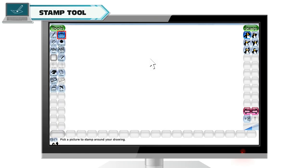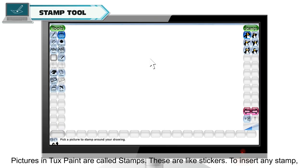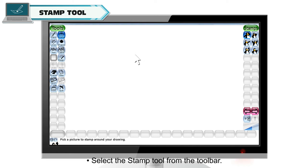Stamp tool. Pictures in Tuxpaint are called stamps. These are like stickers. To insert any stamp, select the stamp tool from the toolbar.